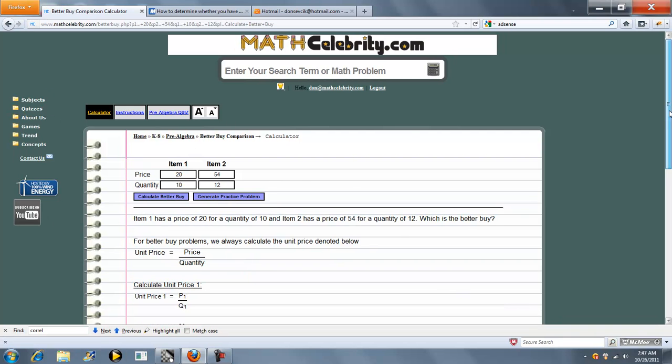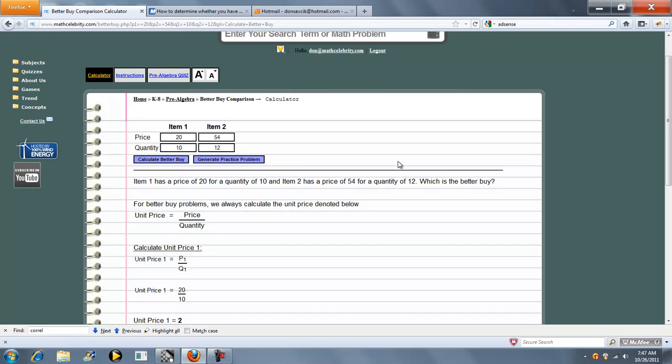Expand our font. So Item 1 has a price of 20 for a quantity of 10, and Item 2 has a price of 54 for a quantity of 12, which is the numbers we entered.